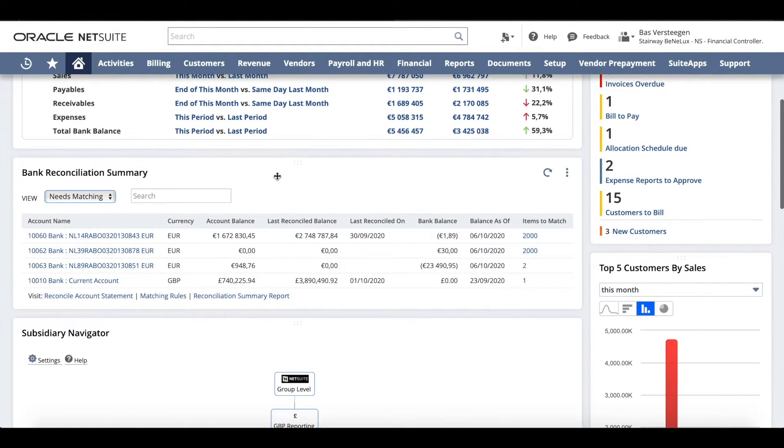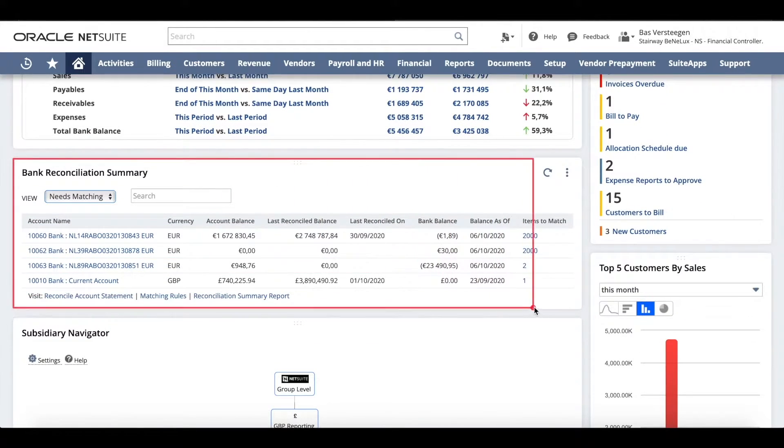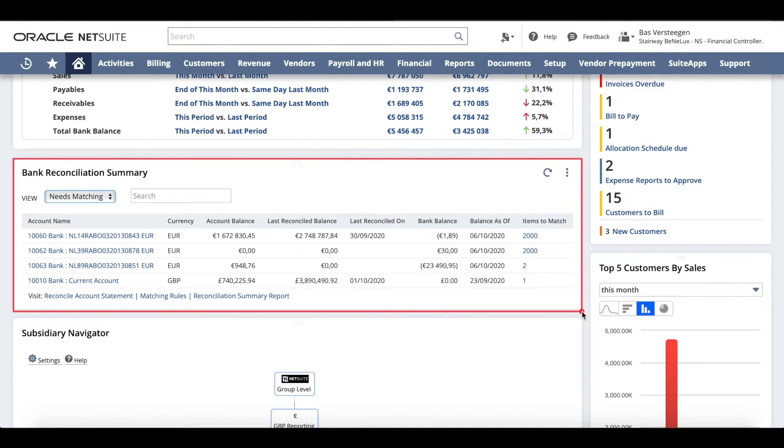From the dashboard, you'll have access to the Account Reconciliation Summary portlet that provides you with a list of all your linked bank and credit card accounts.